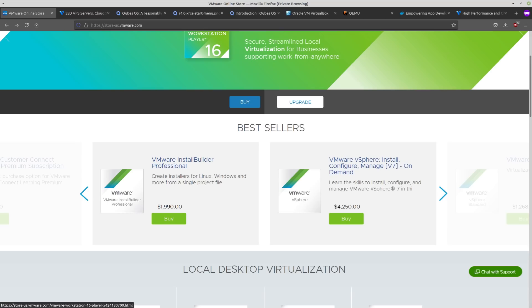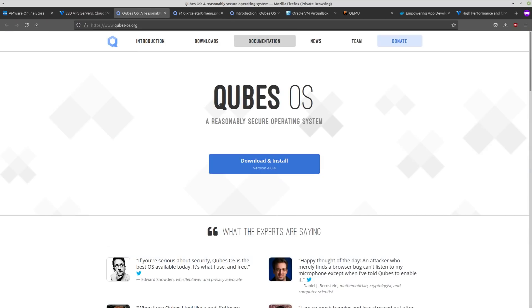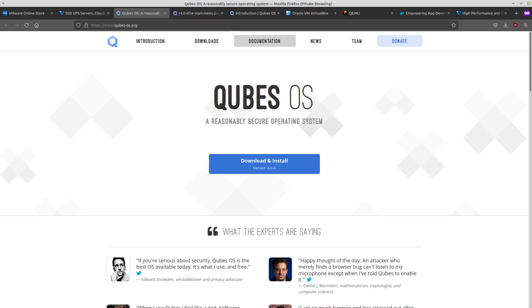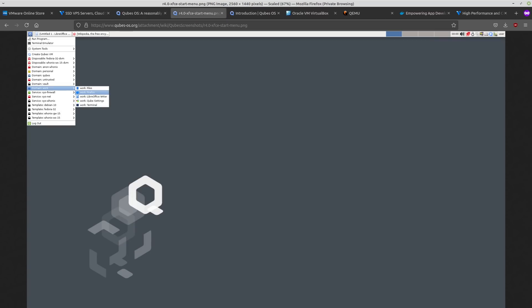There's another kind of type one hypervisor that has a very different goal than VMware. And this is one that actually is meant to be run at home called Cubes. Well technically, Cubes isn't the hypervisor. Cubes is just the name of the OS. Xen is the type one hypervisor that Cubes is going to be using. But this doesn't really feel like it's a hypervisor. It's meant to feel like a regular desktop operating system.